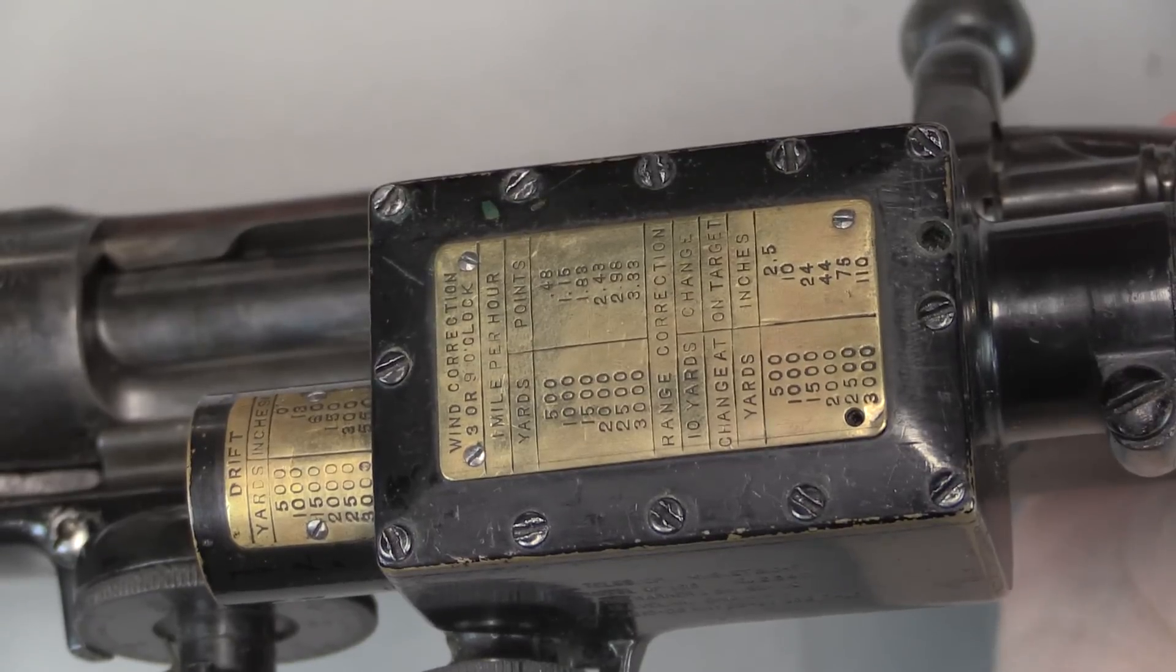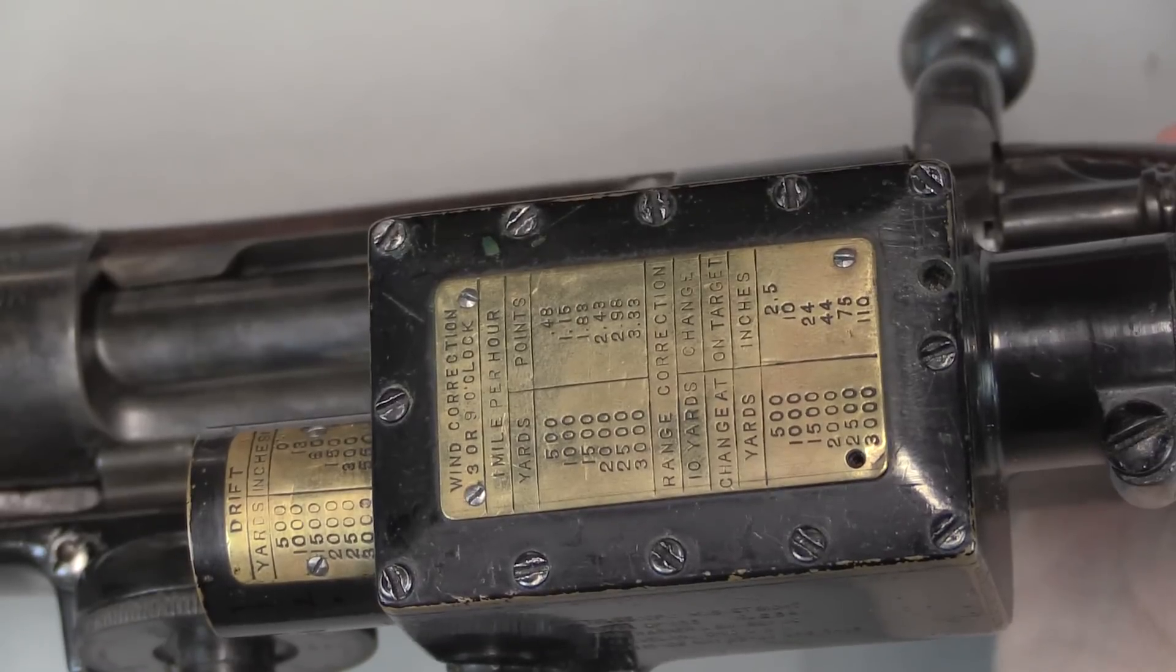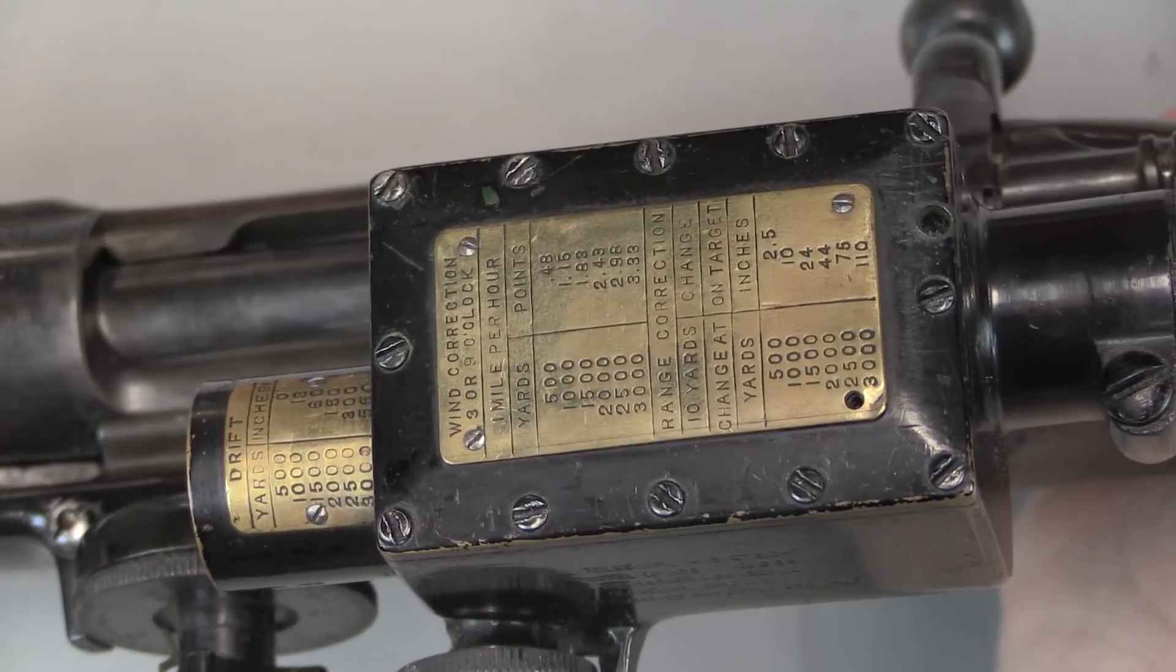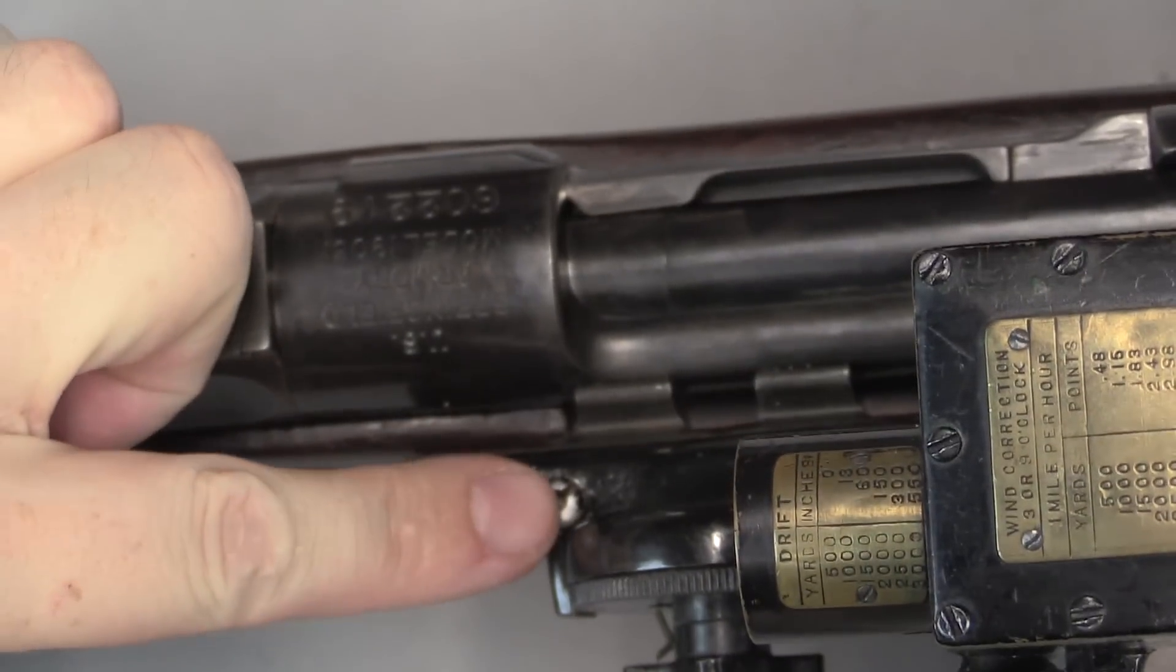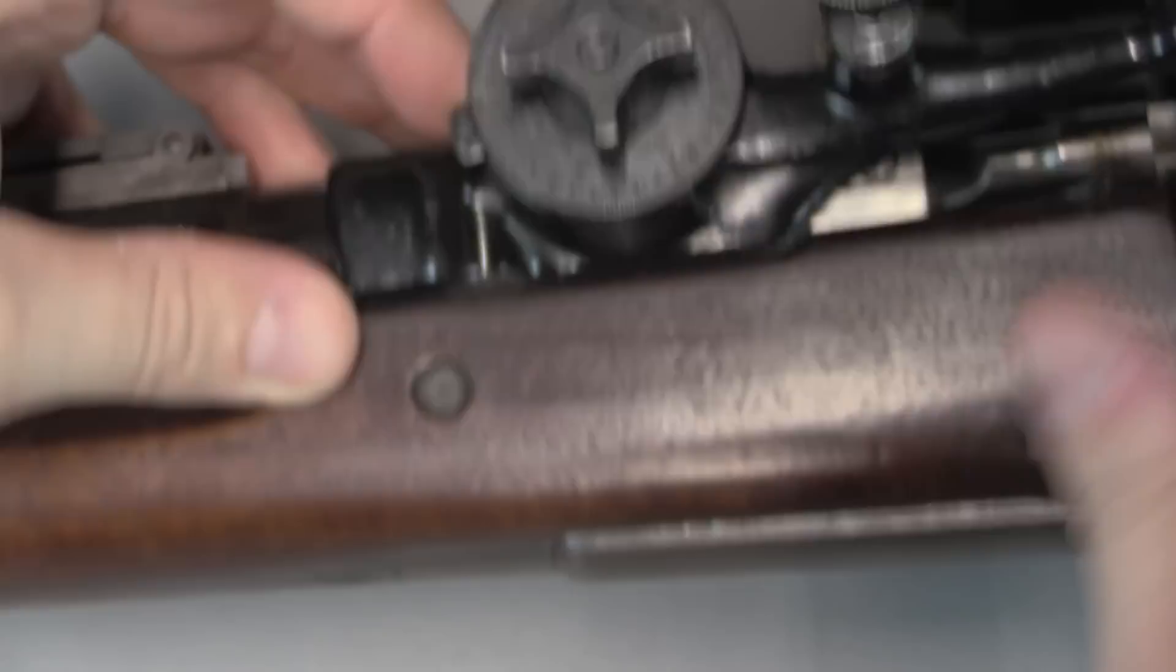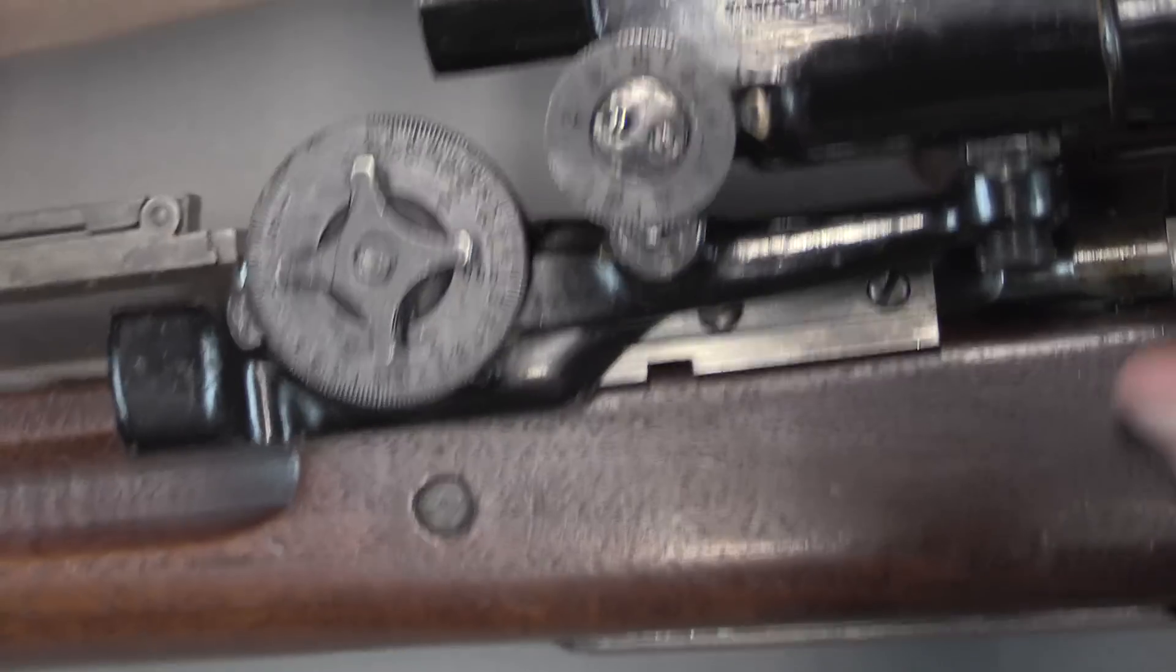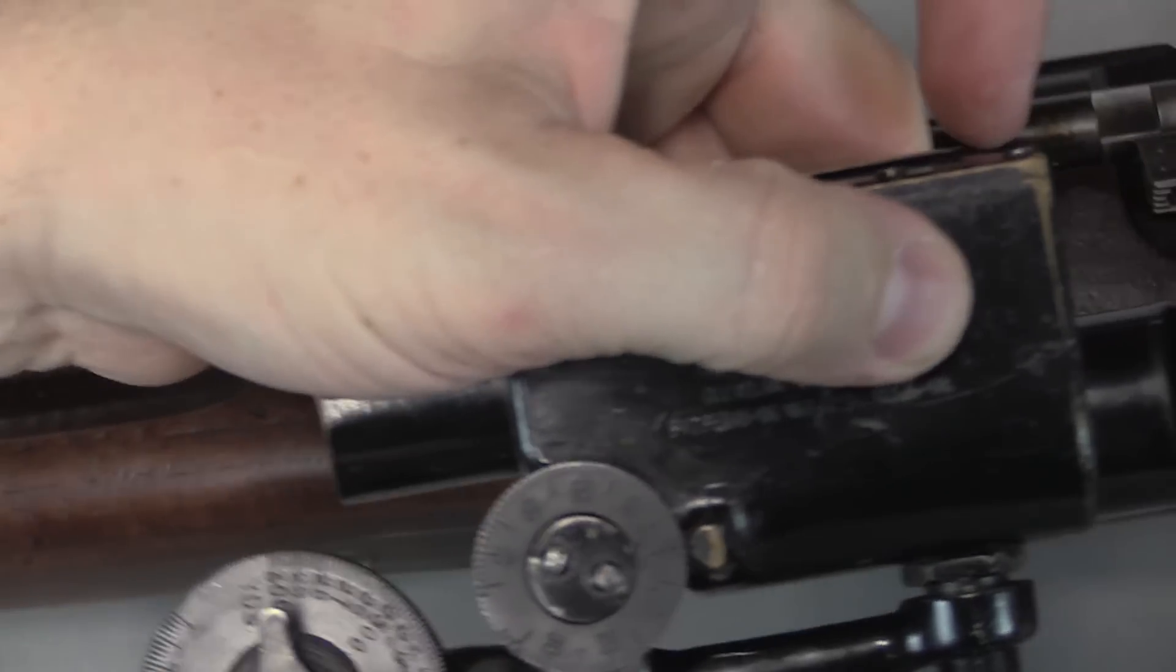Here's our little instruction plaque on the top, gives you wind values, wind compensation. Drift up here is for the effect of the bullet spinning, causing it to drift in windage. Now in order to remove this scope we have a little spring-loaded catch here. And what I'm going to do is push that catch in, and slide the scope forward on its rail. It's going to catch on the bolt, there we go.